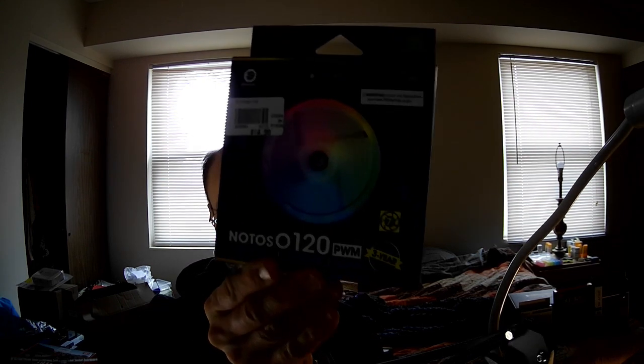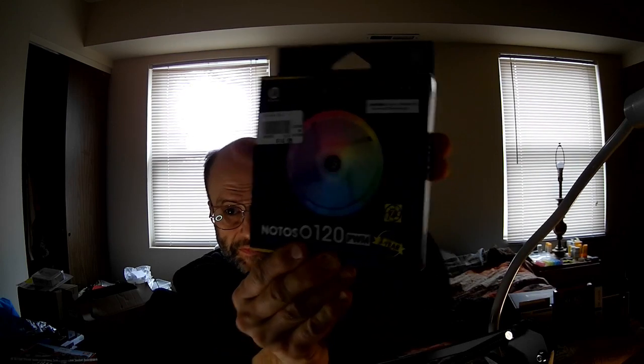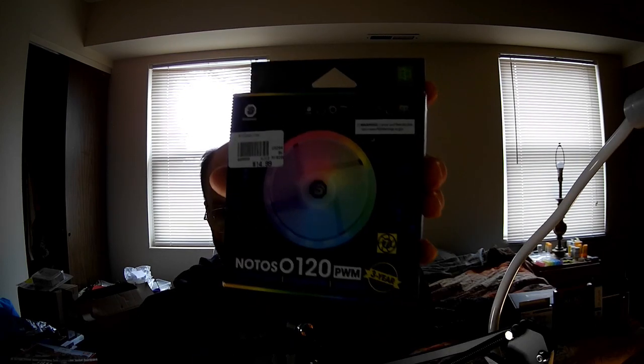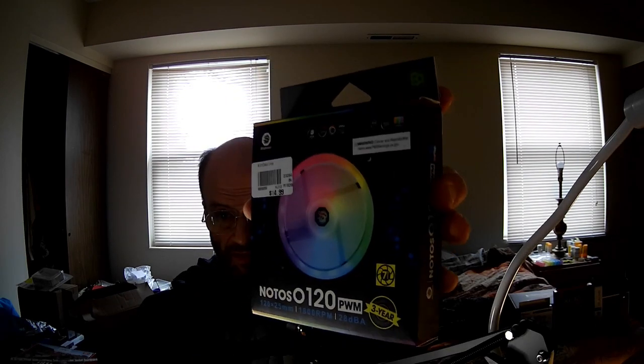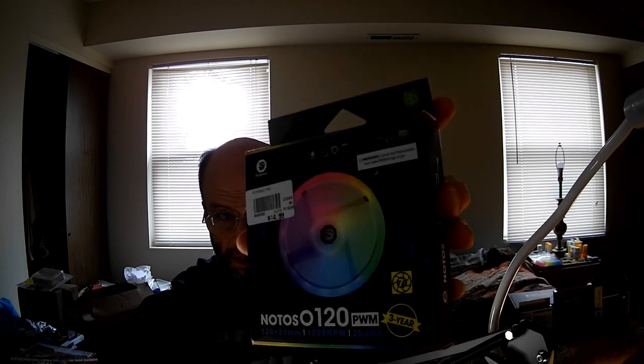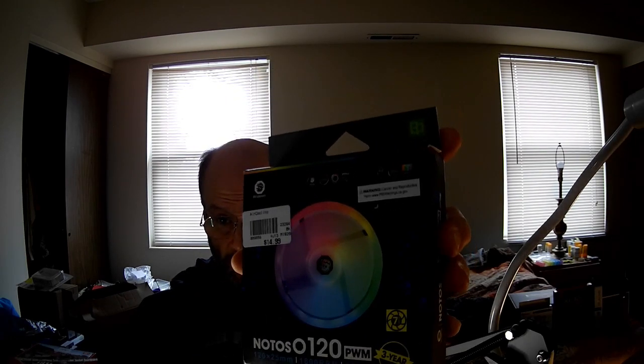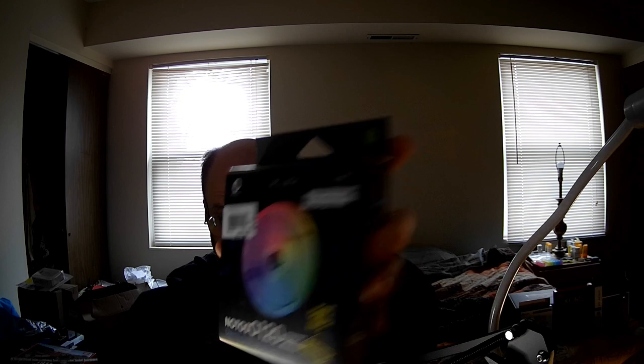This is the BitsPower Notos 0120 PWM-DRGB, and it's more powerful than the one that I just finished with, the BPTA Notos.